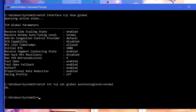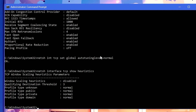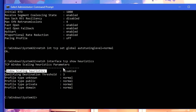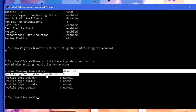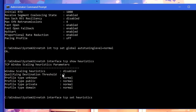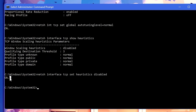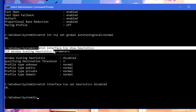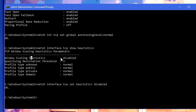Now type another command: 'netsh interface tcp show heuristics'. Look for 'Window Scaling Heuristics' and make sure it is set to disabled. If it's enabled, Microsoft may in some ways be trying to limit your internet connection speed. To bypass this and get unrestricted internet, type: 'netsh interface tcp set heuristics disabled'. Once you hit Enter it will show 'Ok', and running the show command again will confirm that scaling heuristics has been disabled.